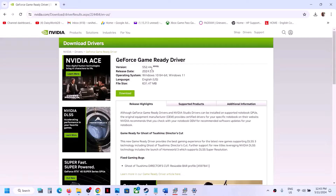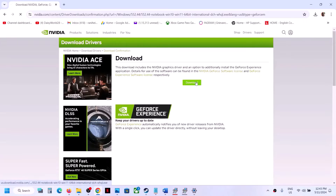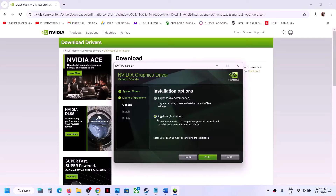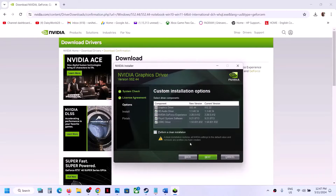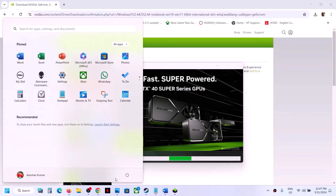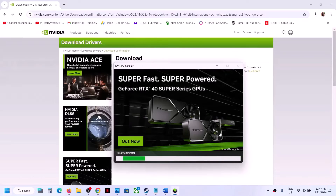Download the latest driver — currently version 552.44. Click Download twice and let the download complete. Run the exe file, click OK or Yes to allow, then Agree and Continue. Select Custom, click Next, and make sure to put a check on 'Perform a Clean Installation.' Click Next, let the installation complete, then restart your computer and launch the game.